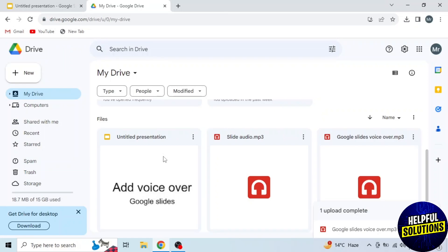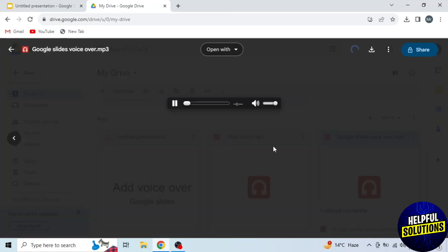You can see it's uploading and the upload is complete. Now I will open this file to check if it's working properly or not. Here you can see my voiceover is working properly. If your voiceover is not working properly and you are getting an error that your browser can't play audio, you have to convert it to MP3. Like you can see, this is an MP3 voiceover.